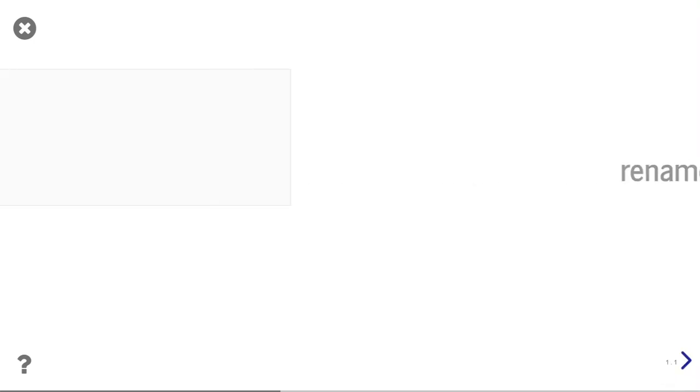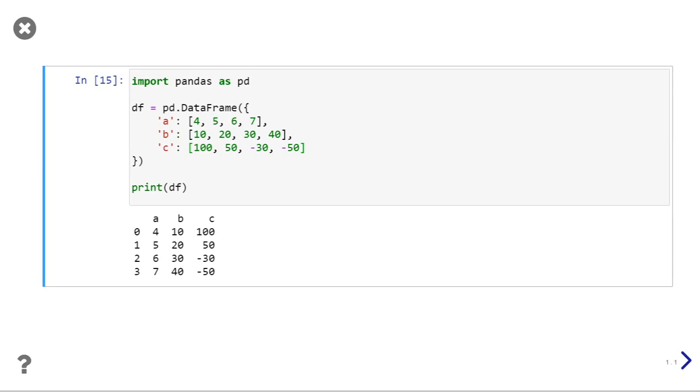We are considering this data frame where I have created a data frame df using a dictionary. You can see my column names are a, b, and c, and my indexes are 0, 1, 2, and 3. In this video we will see how to change a, b, and c, and 0, 1, 2, and 3.